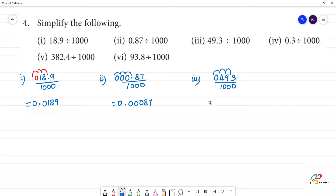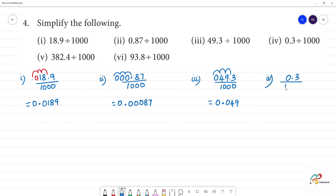Next, third one: 49.3 divided by 1,000. Moving the point 3 places to the left, the answer is 0.0493.